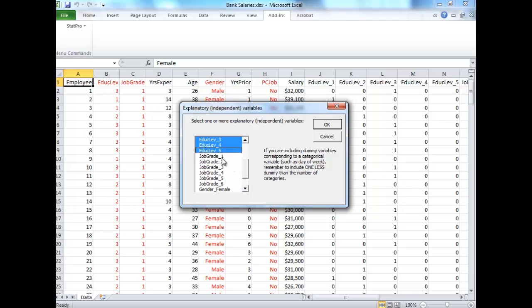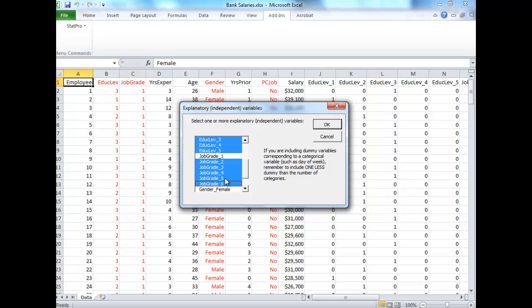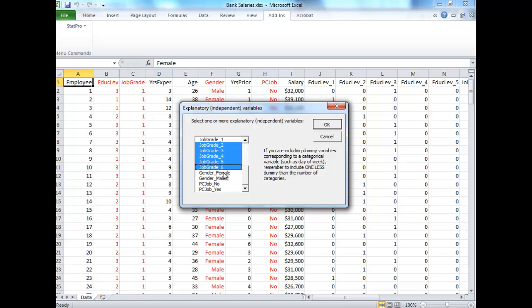If you want to just highlight some of the variables here, control click to grab the ones you want. A little bit tedious here, but that's okay. And same with job grade, so I'm going to exclude the first one. Again, you can exclude anyone you want, but you have to exclude one of them. And now we're going to choose gender female instead of male, and then PC job yes instead of no. So these are both dummy variables as well.